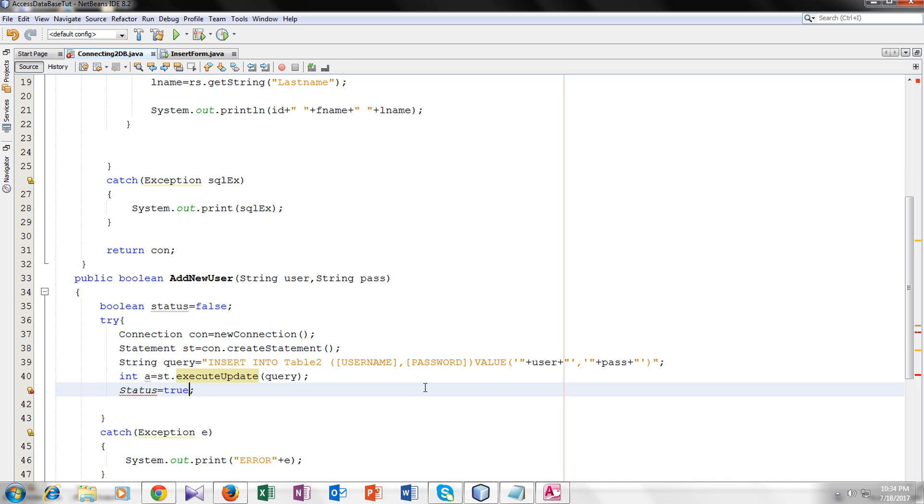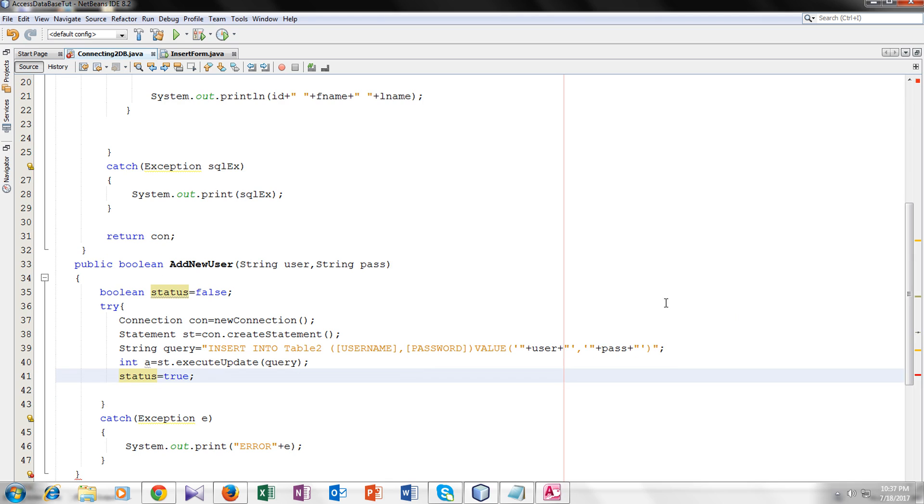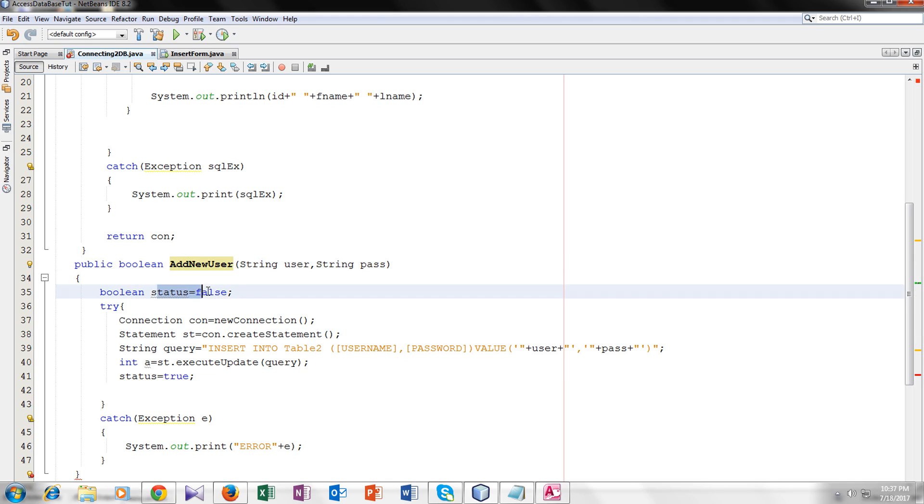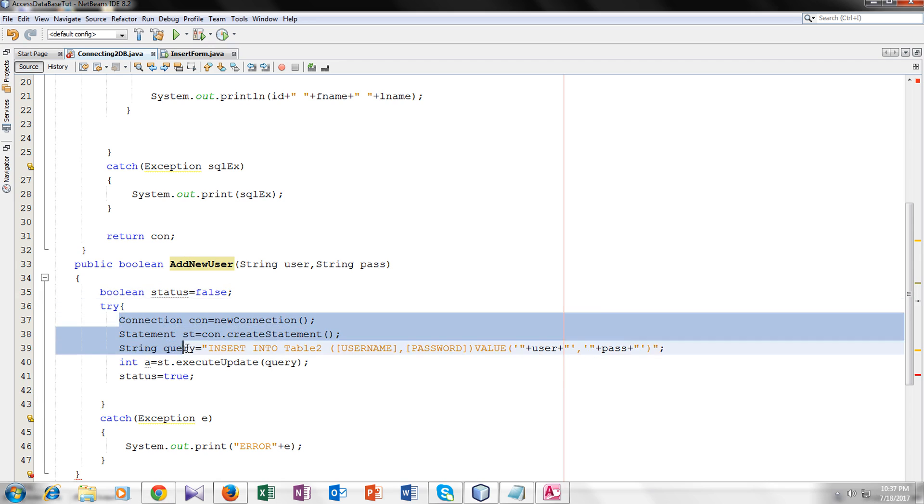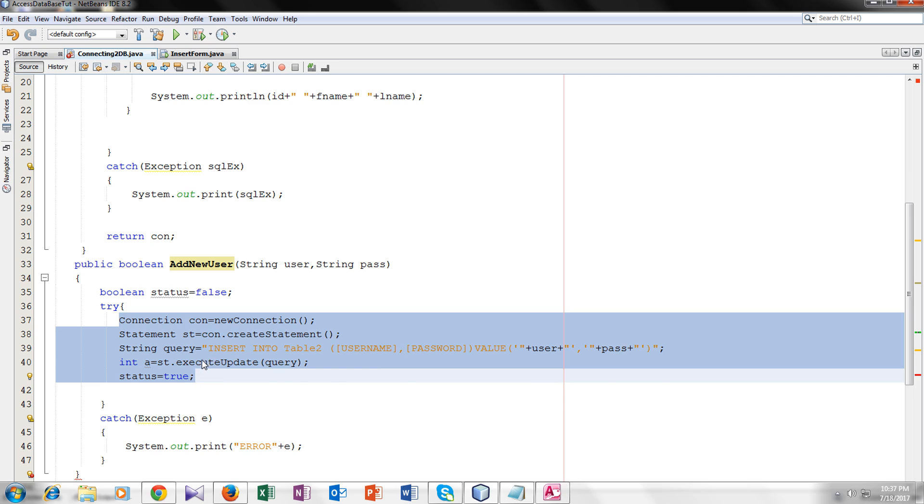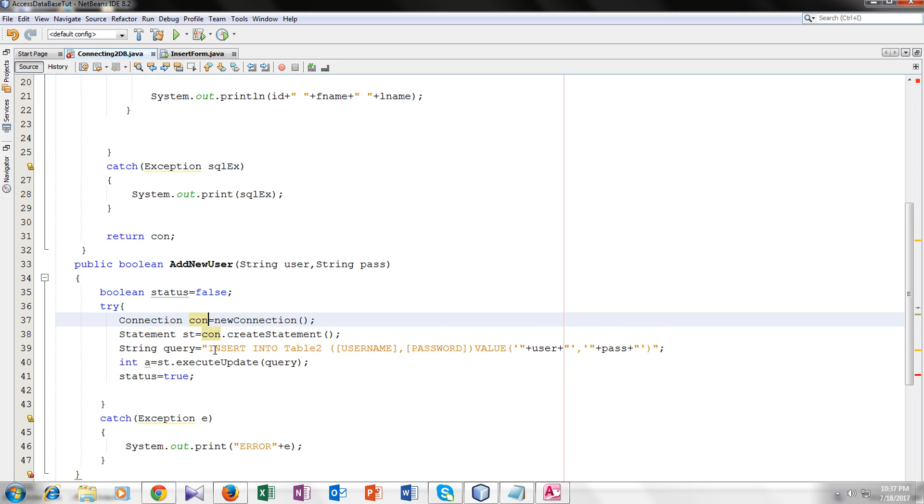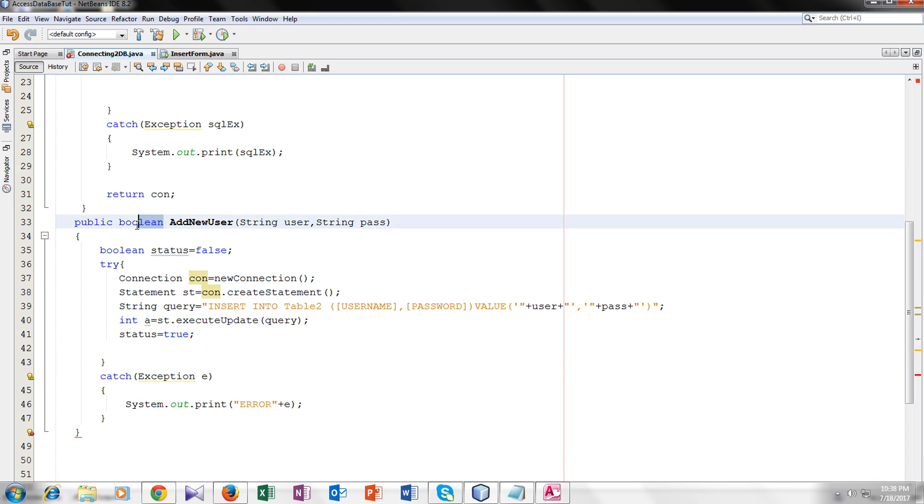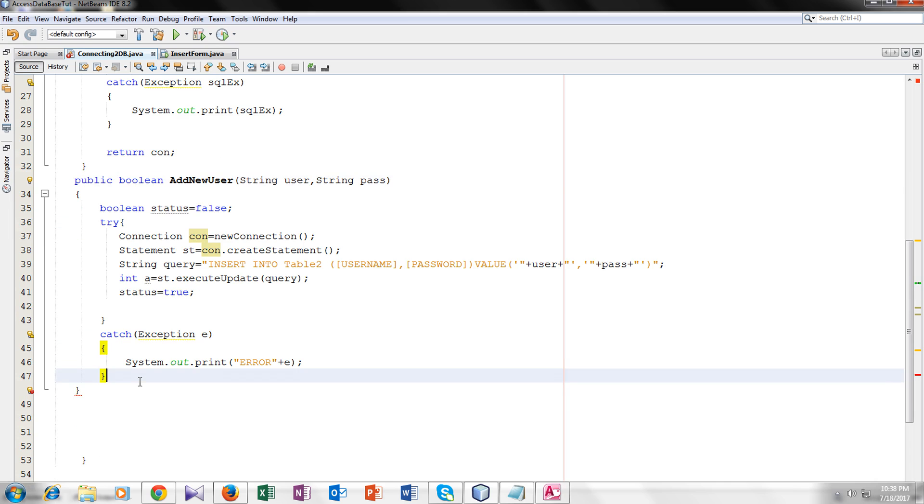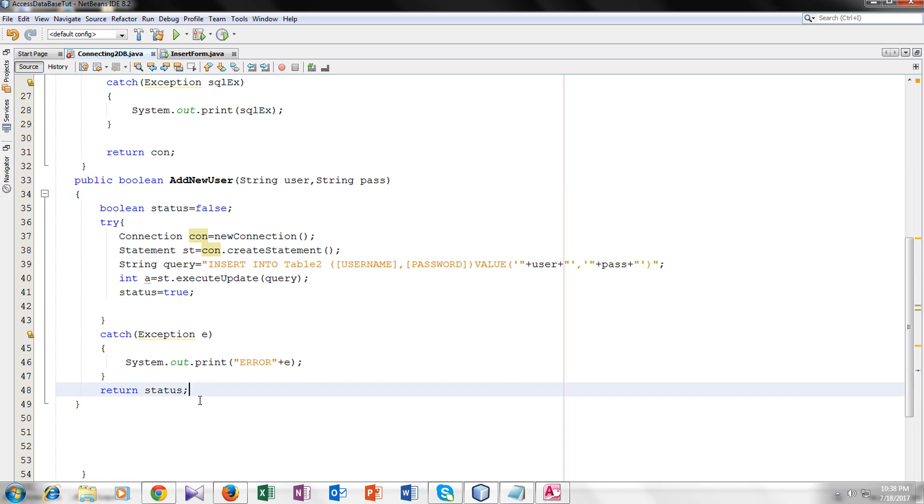Now let's make the status equal to true. The purpose of the variable status is whenever the function add user is called, the status would be false and then it goes in the try block. If the try block is working properly and throwing no exception, then the status would be true. If there is a problem in the connection or in the query or any exception from the try block, the status would be false. But if the try block is working properly, the status would be true. As it is a boolean type function, it should have a return type. So we will return status, whether it is true or false.